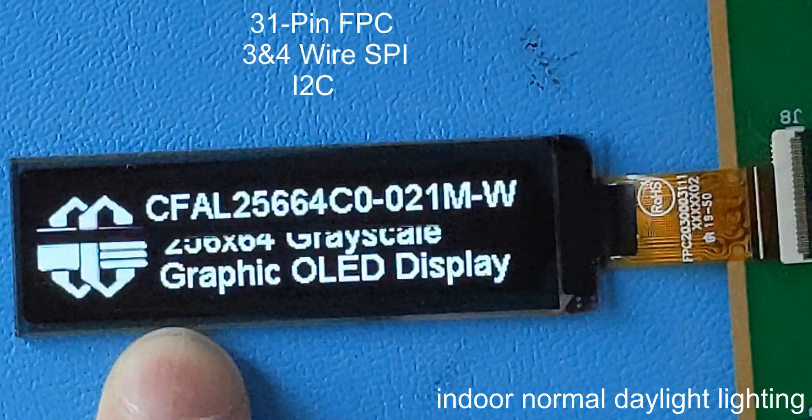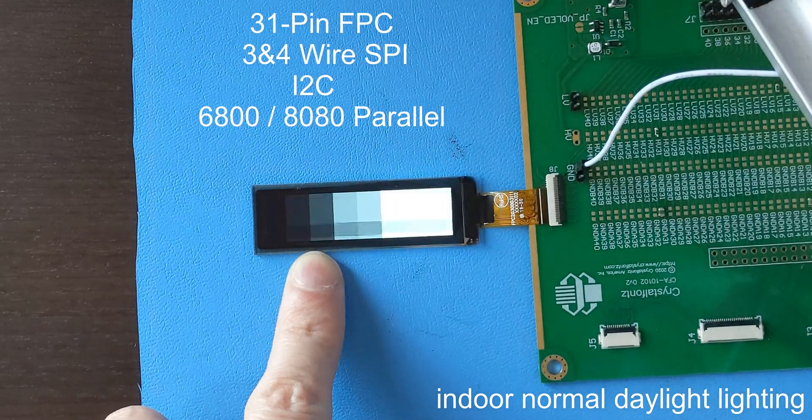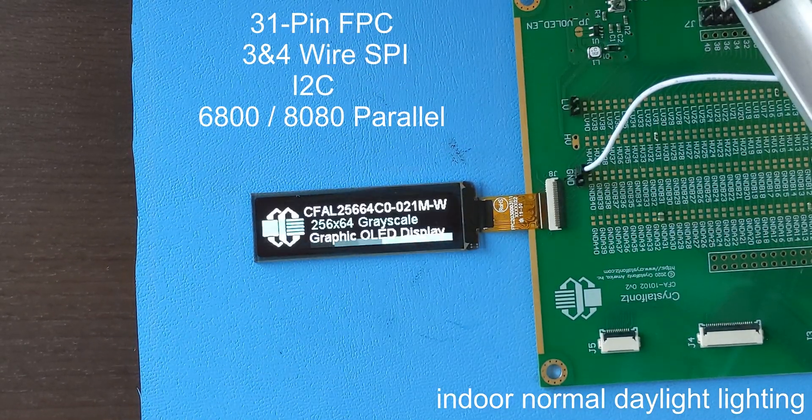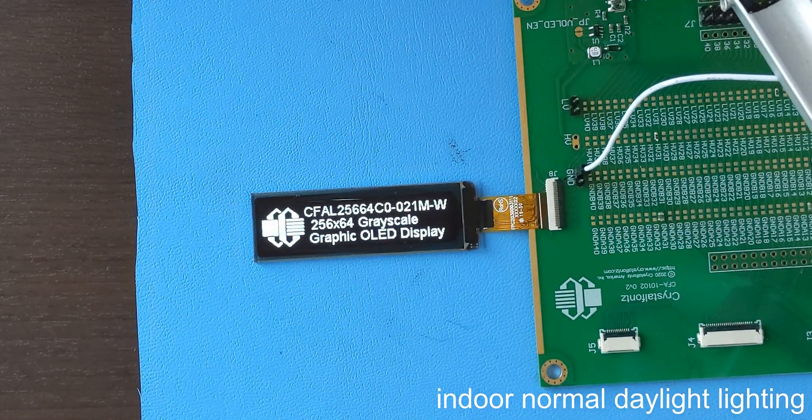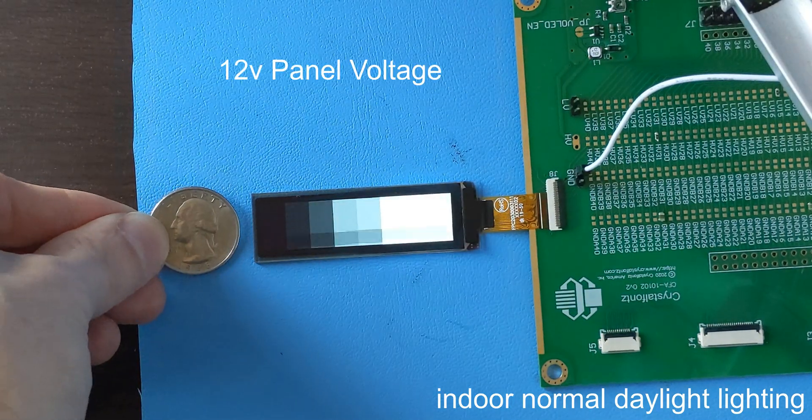It supports 3 and 4 wire SPI, I2C, and 6800 and 8080 parallel. Requires 12 volts for driving the panel and 3.3 volts for logic.